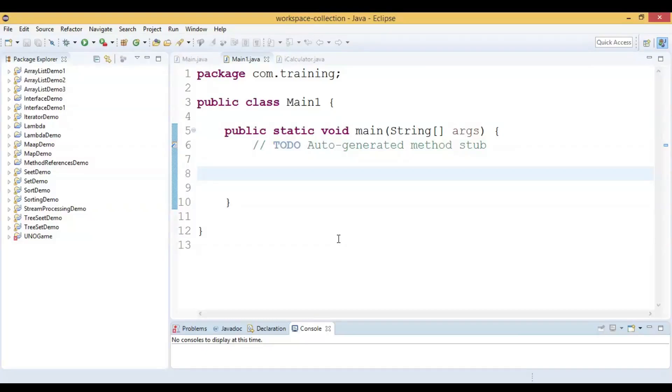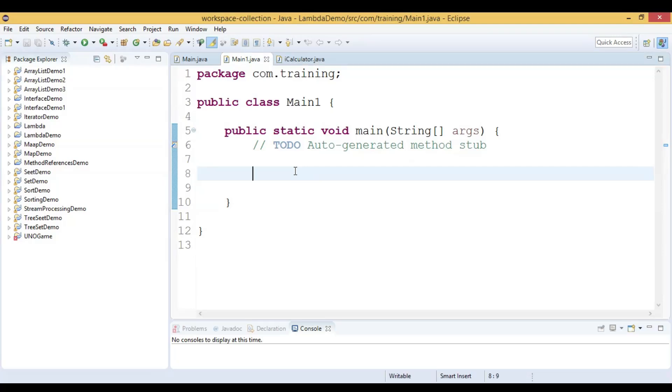Hi, in this video we will see how to write multiple expressions in lambda body. We will see one example for this.